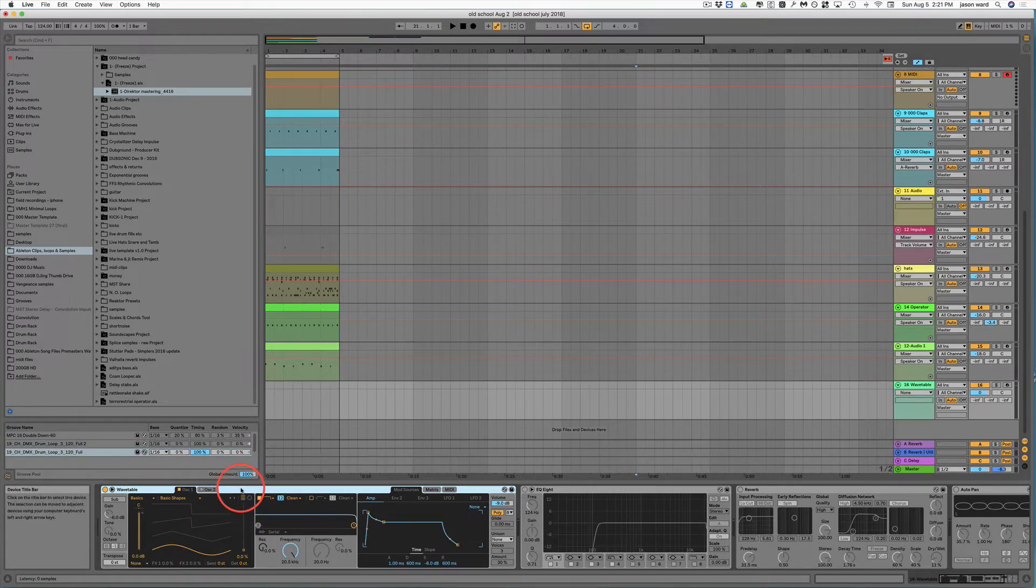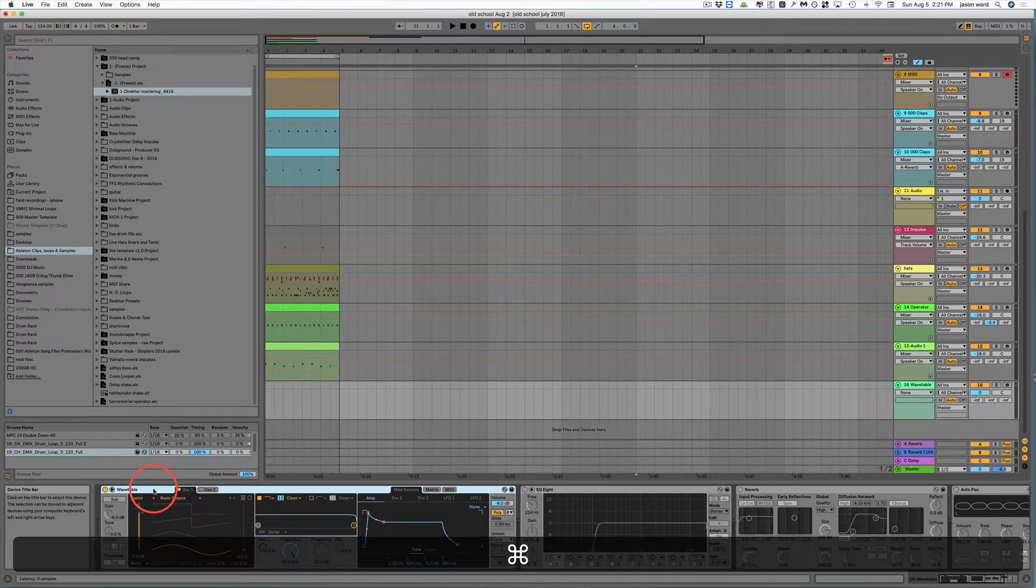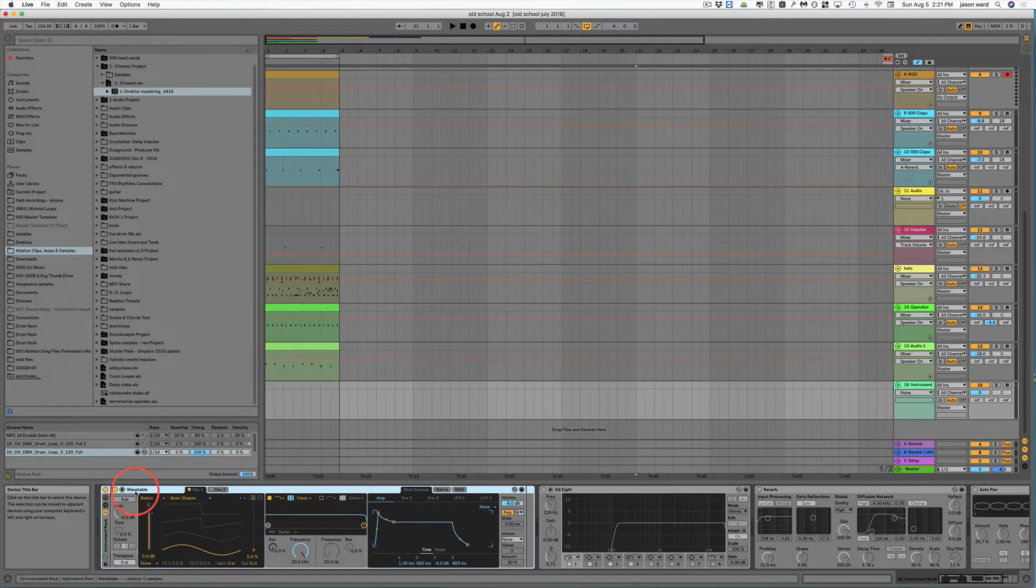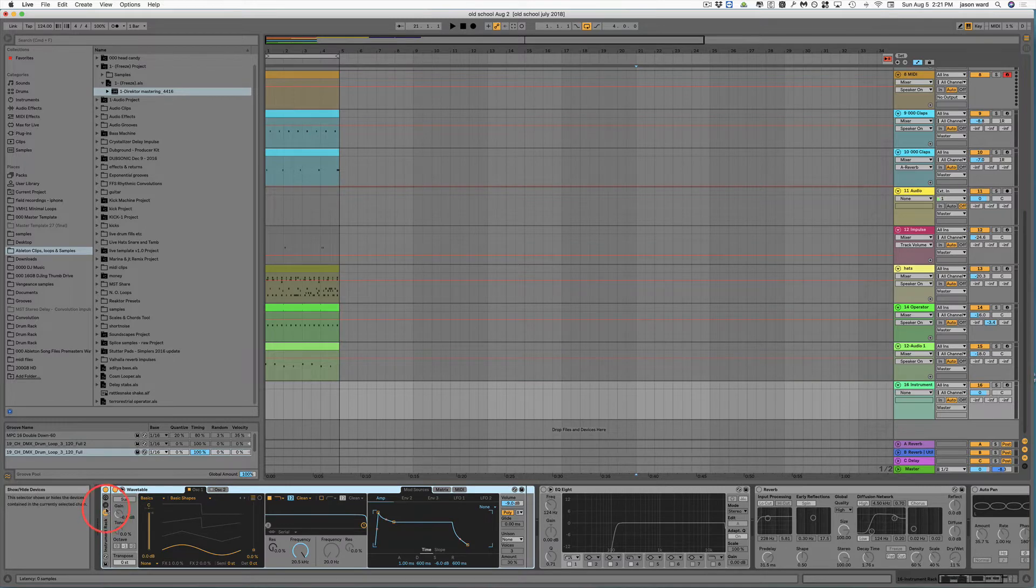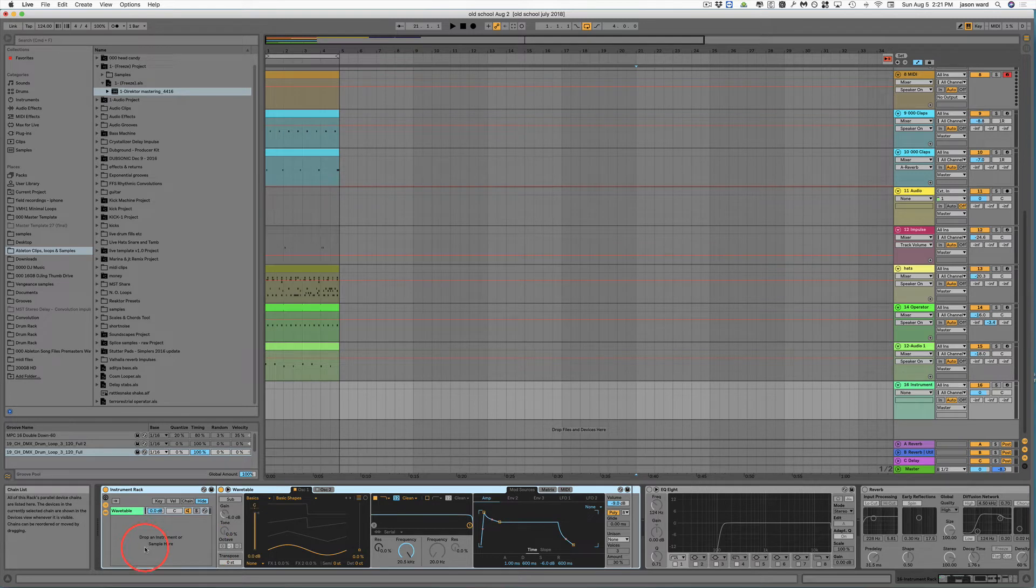And the way that you would do that is just to click on the instrument that you have and command G on that. And then you come over to here with these little lines here and you could drop other instruments in here.